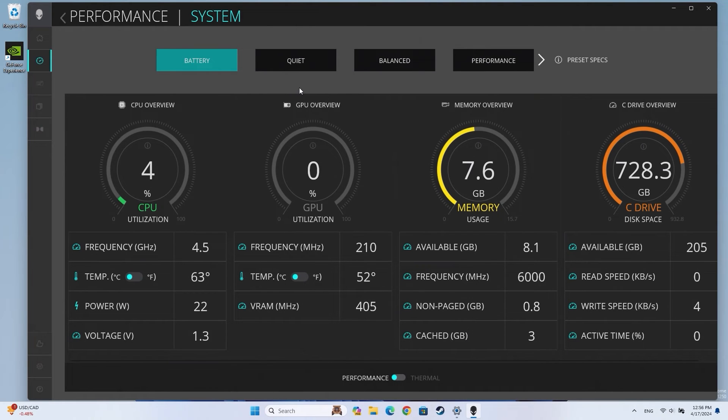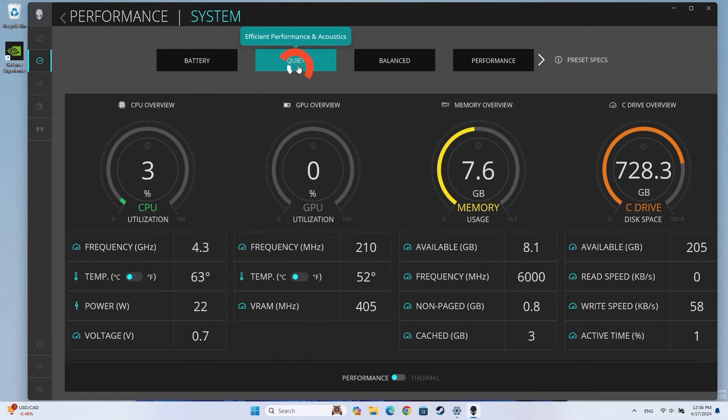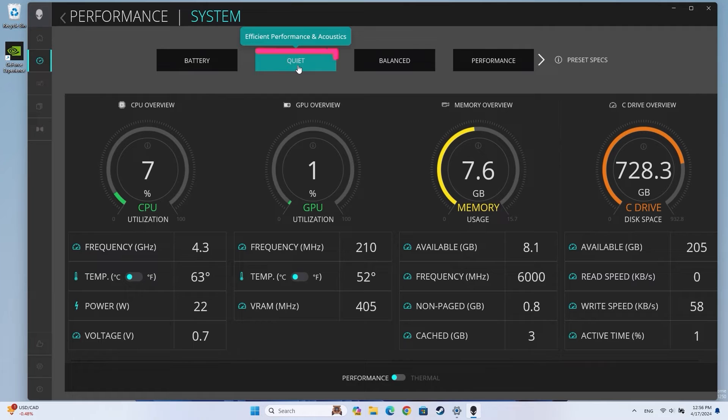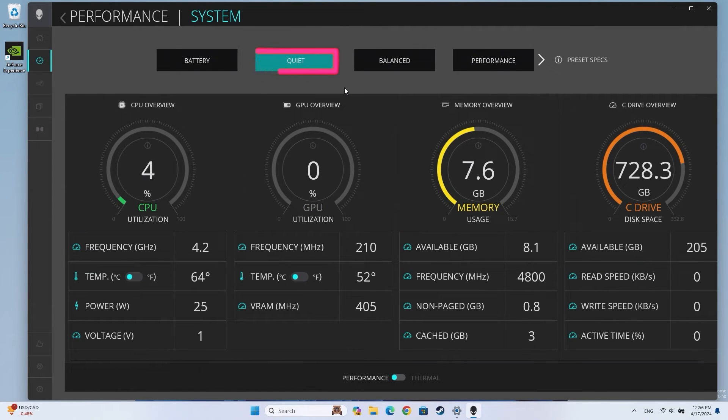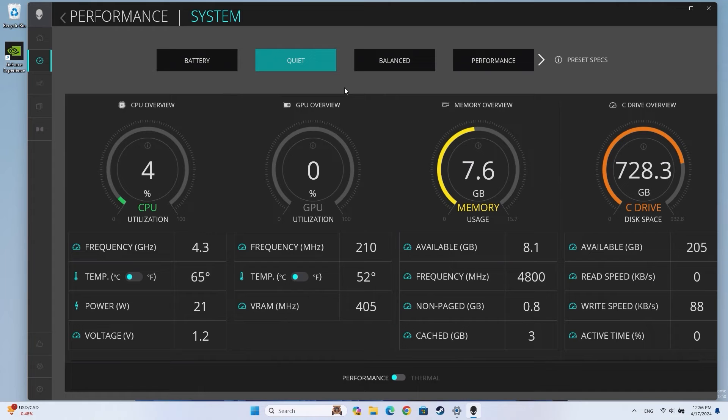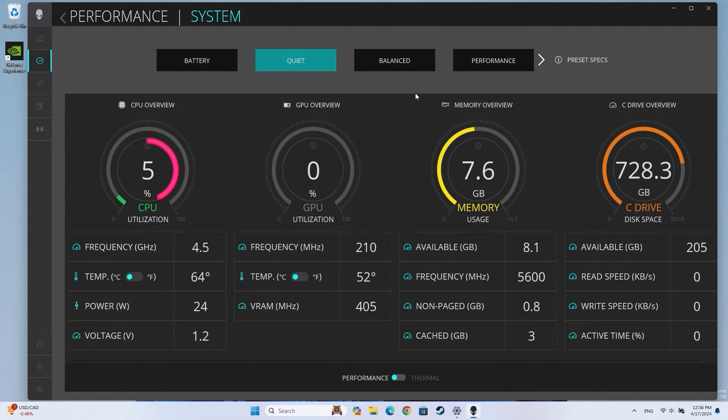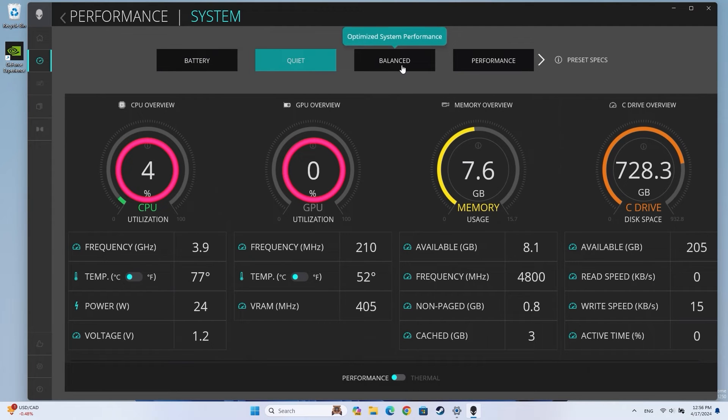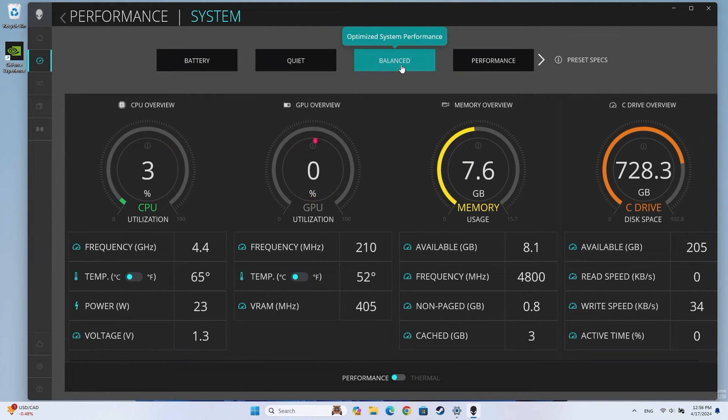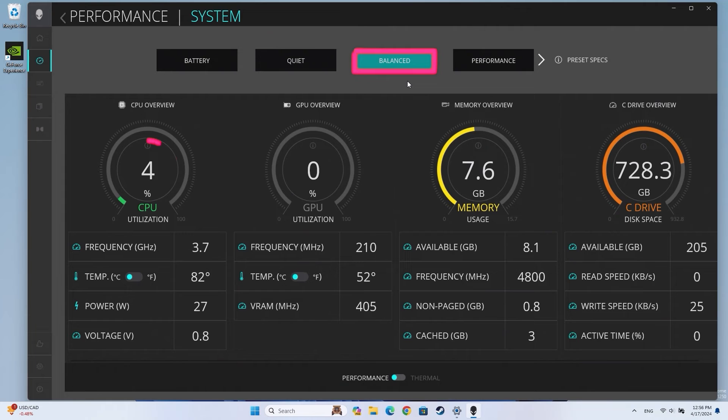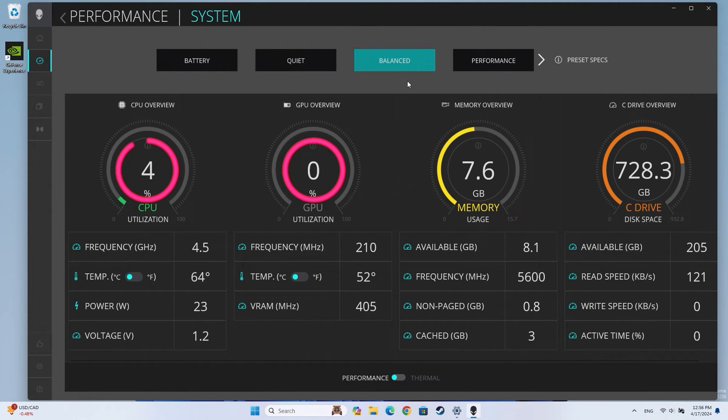The Quiet preset lowers noise produced by your system's cooling fans when possible. Your computer's performance may be impacted, but this option reduces both CPU and GPU power consumption. The balanced preset has both the CPU and GPU run at their rated power levels, delivering the optimal performance that your computer was designed for.